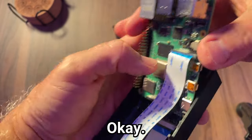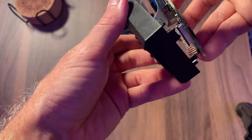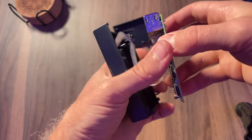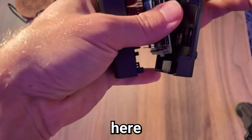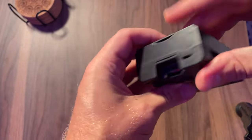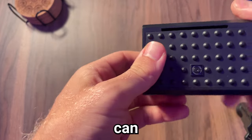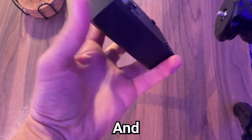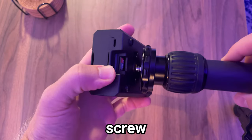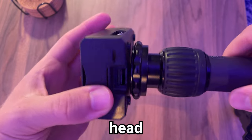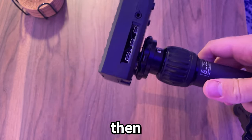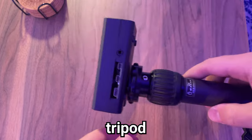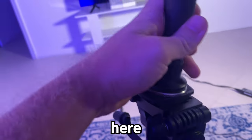Now what we should be able to do is put this in here. And you can see that is the camera lens. And then I'm going to screw this mounted tripod head to the Raspberry Pi like this, and then we're going to put this on an actual tripod. I'm just going to put this guy on this tripod here.